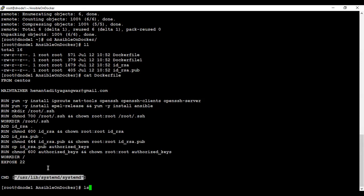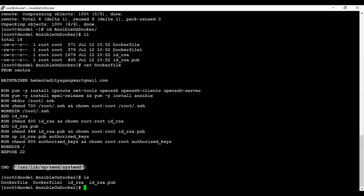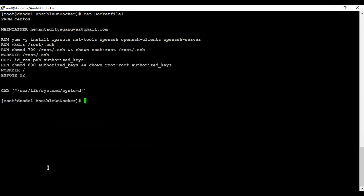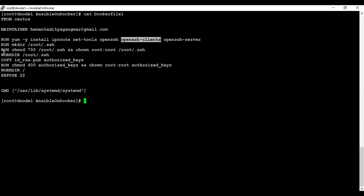There's one other Dockerfile which we're using to deploy the Ansible clients. Let's see that as well. Here everything is the same except the Ansible installation, which is not required on the clients — they only need network and SSH connectivity and a key, basically.